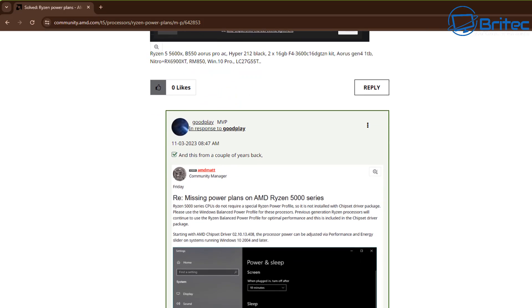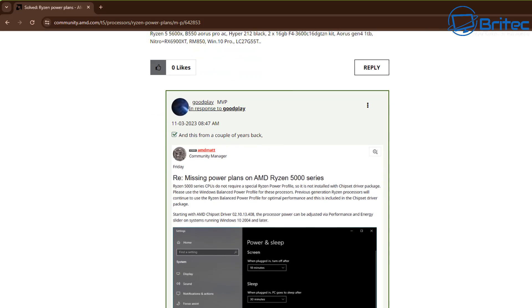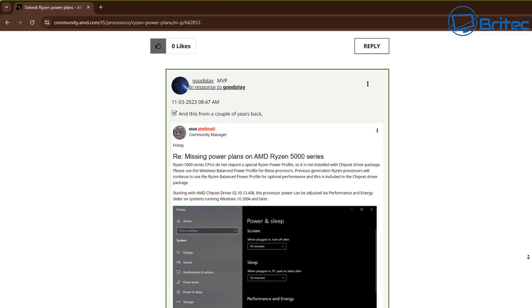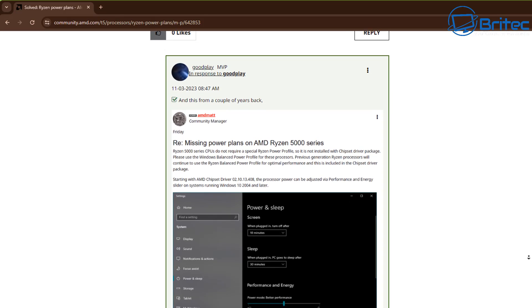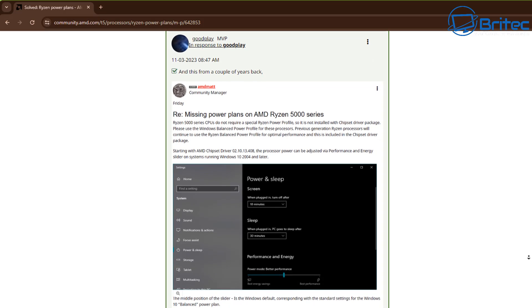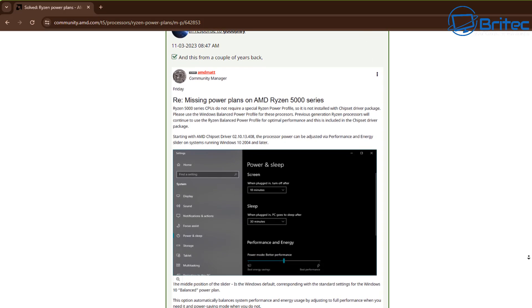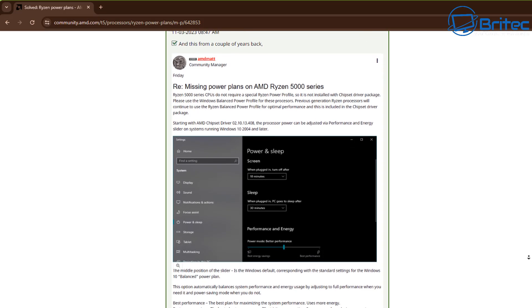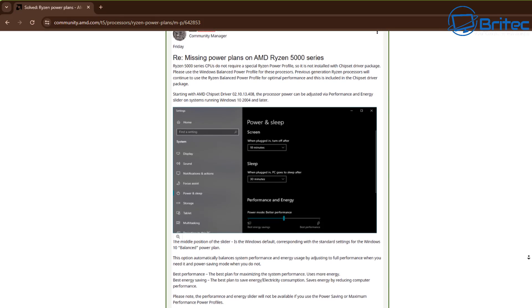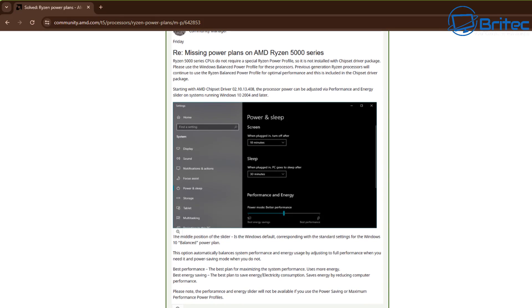So I hope this video stops you spending hours upon hours searching the internet for fixes and there is plenty of videos on YouTube showing you how to fix this but there is no fix for it because there is no power plan options for the Ryzen 5000 series or Ryzen 7000 series CPUs. You will not see it on there and there is no fix so you're just wasting your time and your energy.